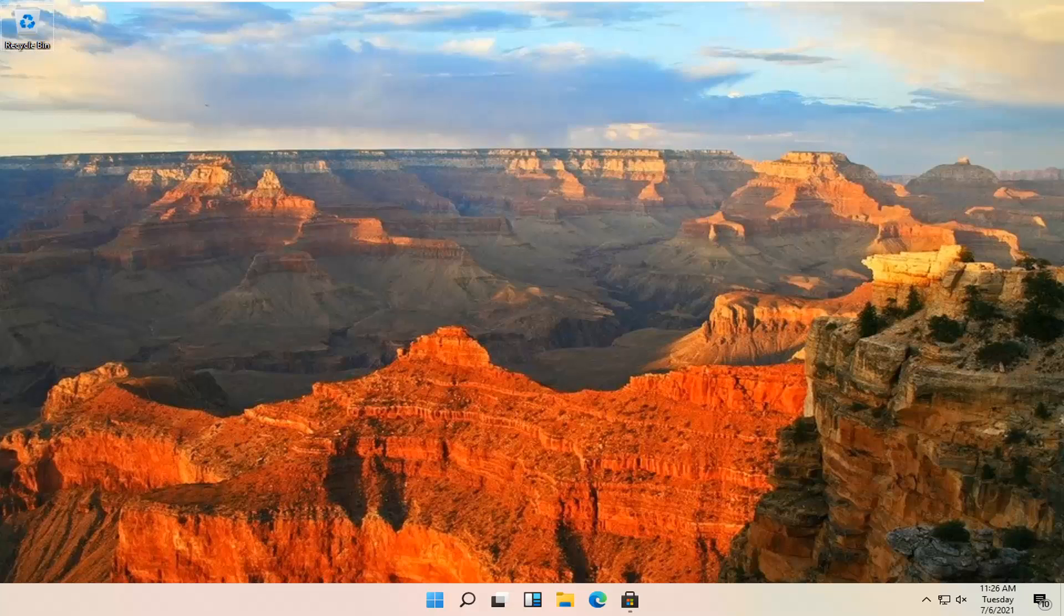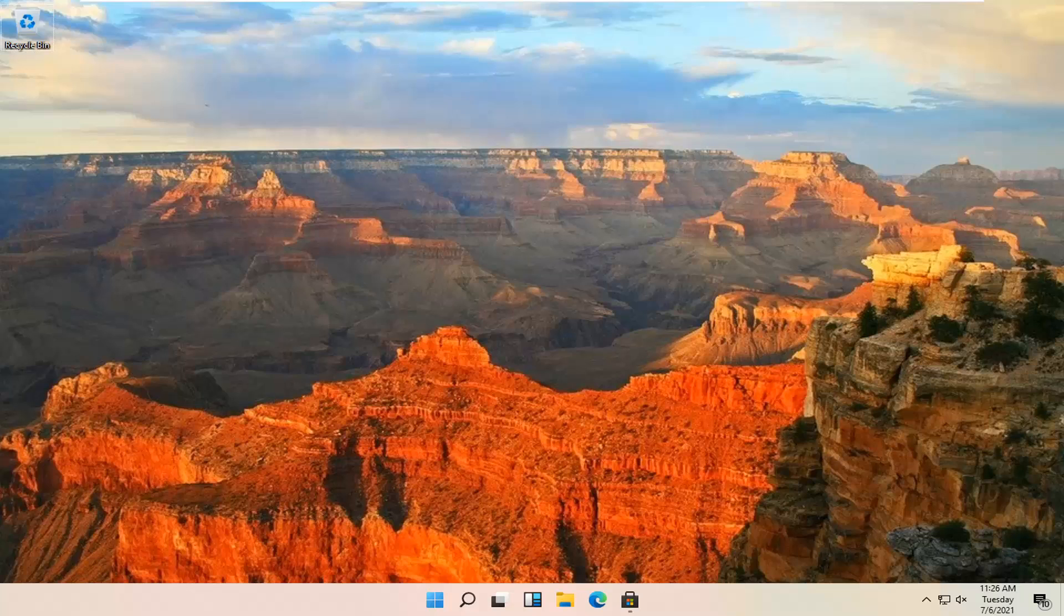In today's tutorial, I'm going to show you guys how to go about installing the iTunes app on your Windows 11 computer. So this will hopefully be a pretty straightforward process, guys. And without further ado,